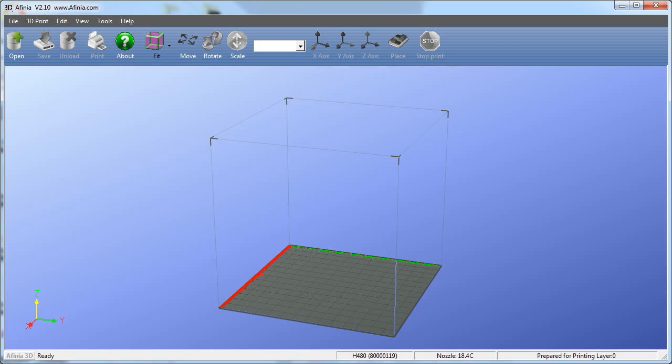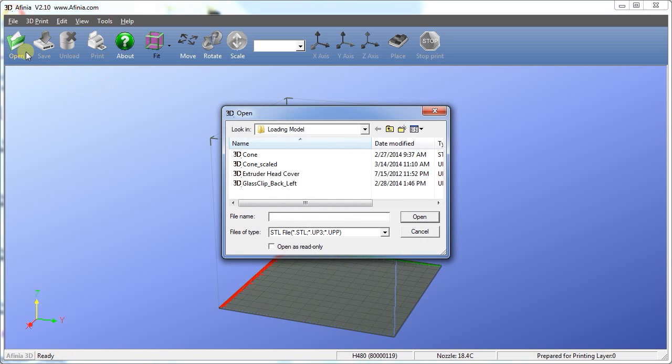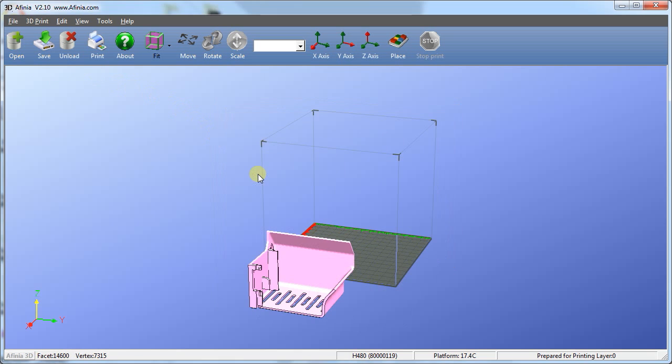Loading a model: open the Affinia software. Open the file you'd like to print by clicking the open icon at the top of the page. Select your STL, UP3, or UPP file to open the file. We'll choose the extruder head cover.